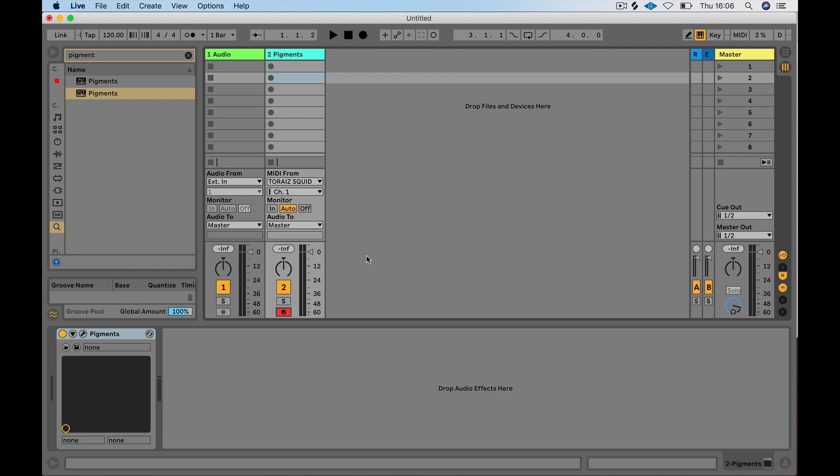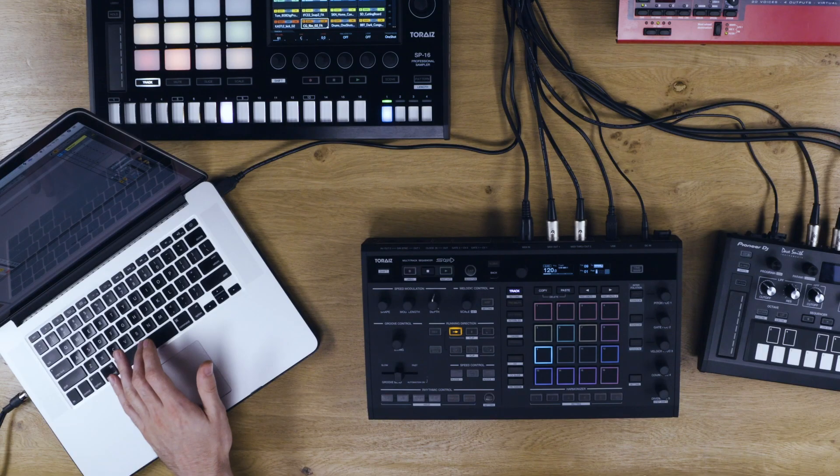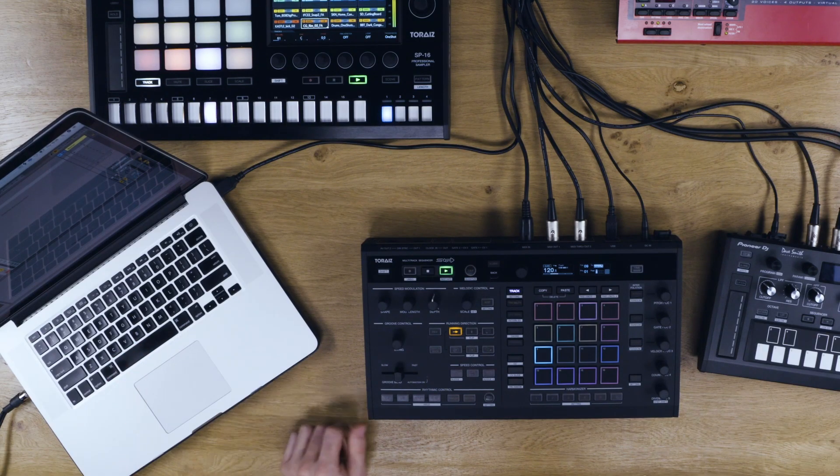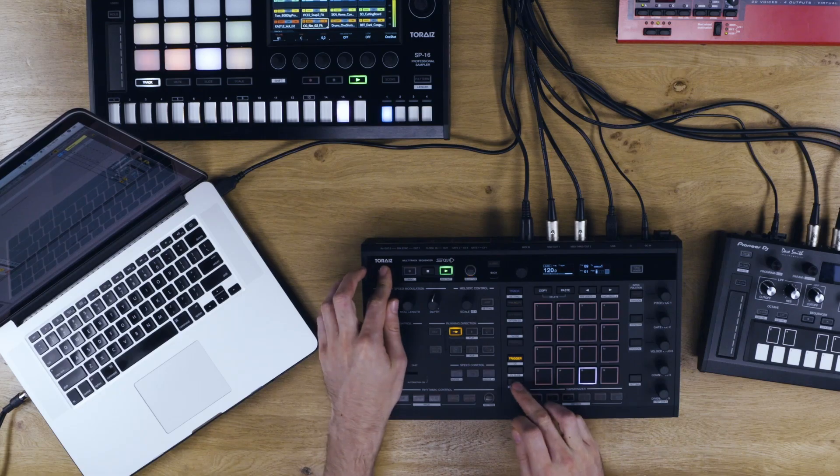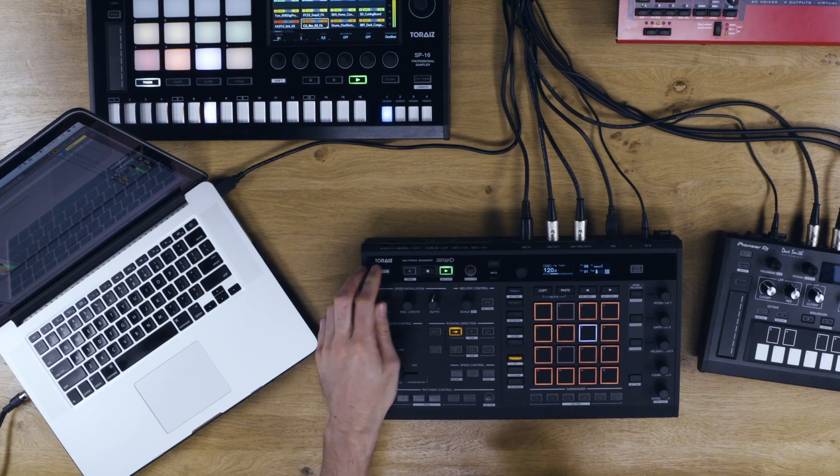Press Play in Ableton. You should now be able to send MIDI information to the plugin from the Squid.